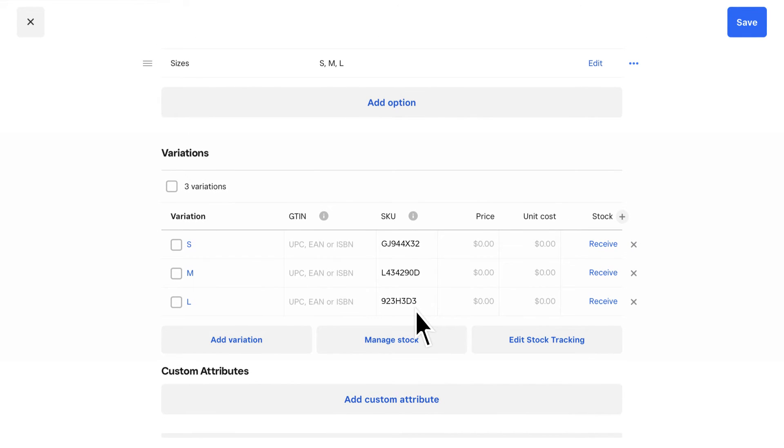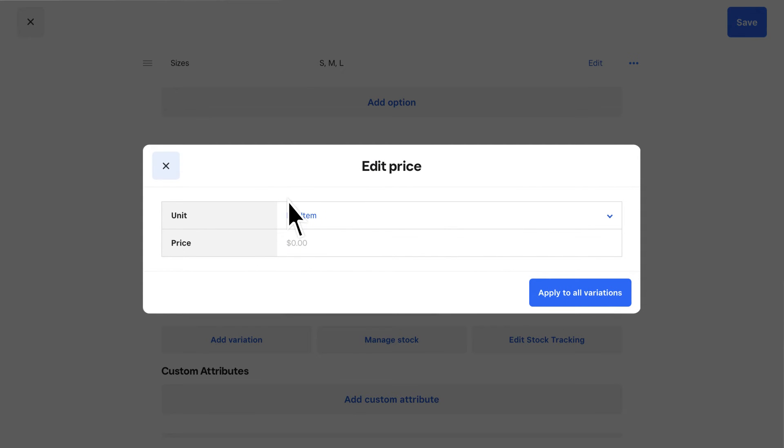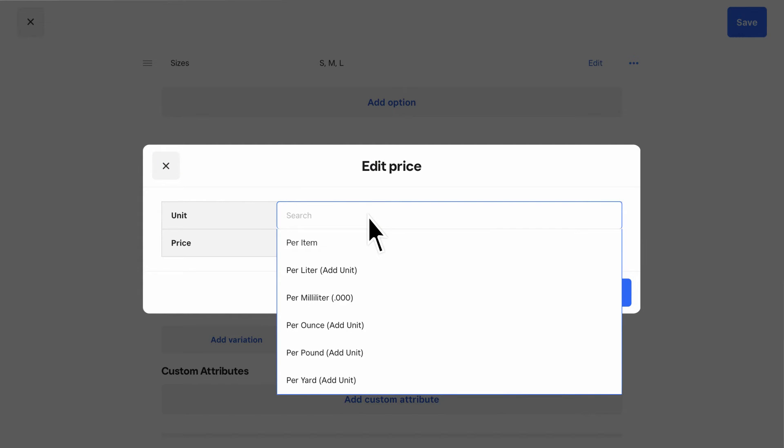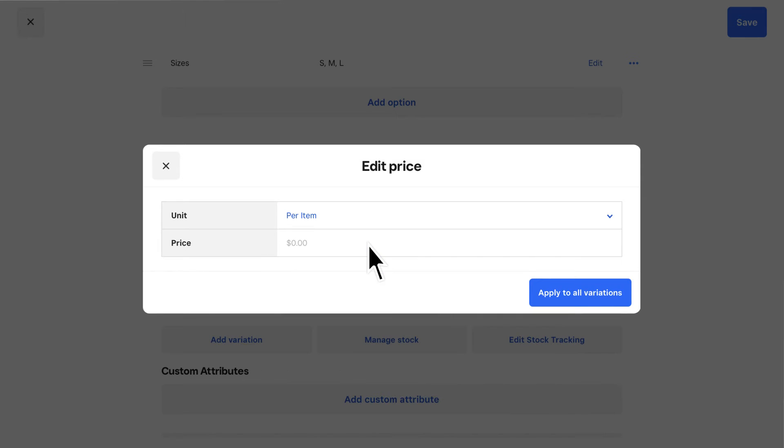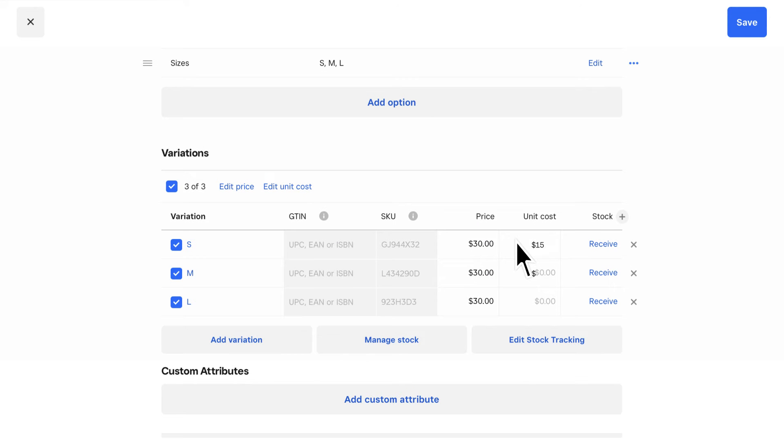If you sell an item by weight, volume, or another unit of measurement, you can specify the unit or leave the default per item setting. Next, you can add the item price. If you subscribe to Square4Retail Plus, you can also add the unit cost to track cost of goods sold.